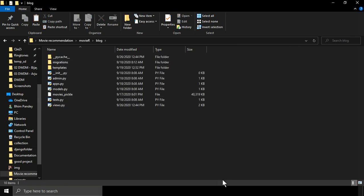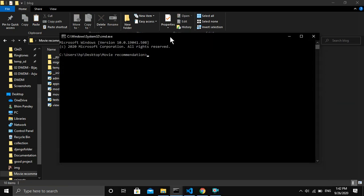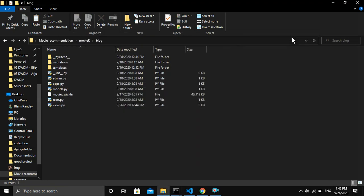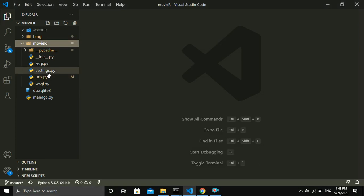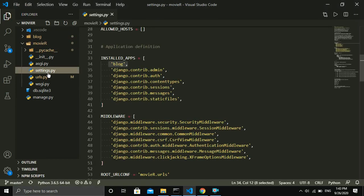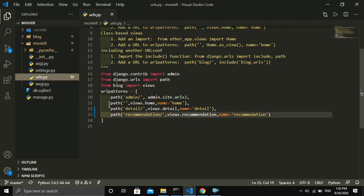After that I minimize the command prompt and open the movies_app directory in VS Code, which looks like this. Inside the movies_app directory there is a settings.py file, and in settings.py I include the installed app named 'blog' inside the INSTALLED_APPS list. In the urls.py file I forward the path for all the functions that I defined inside the views file.